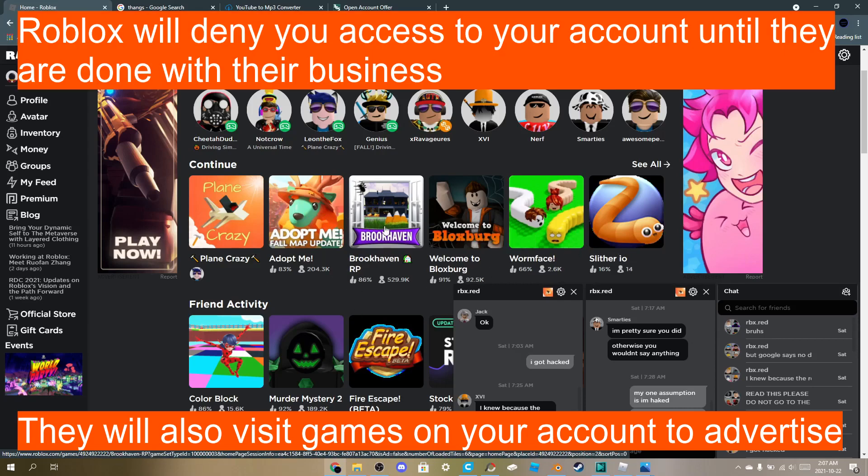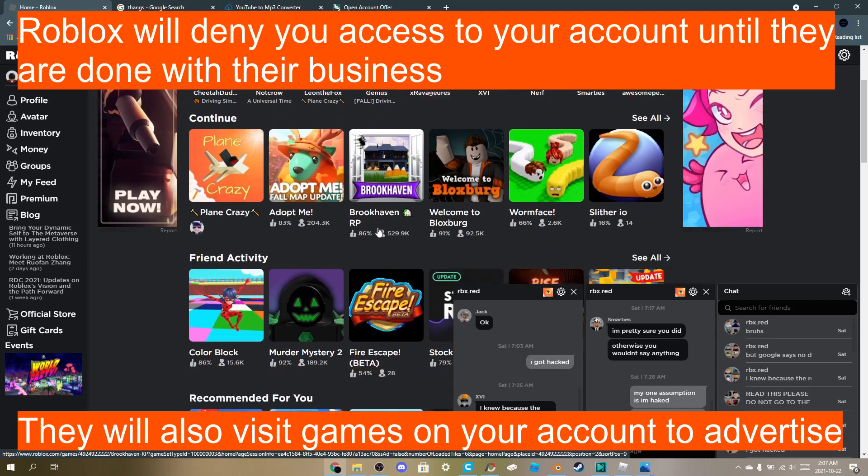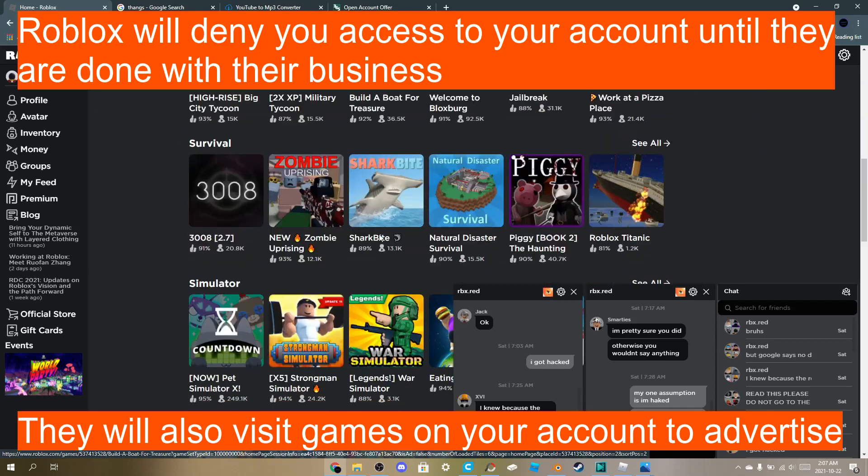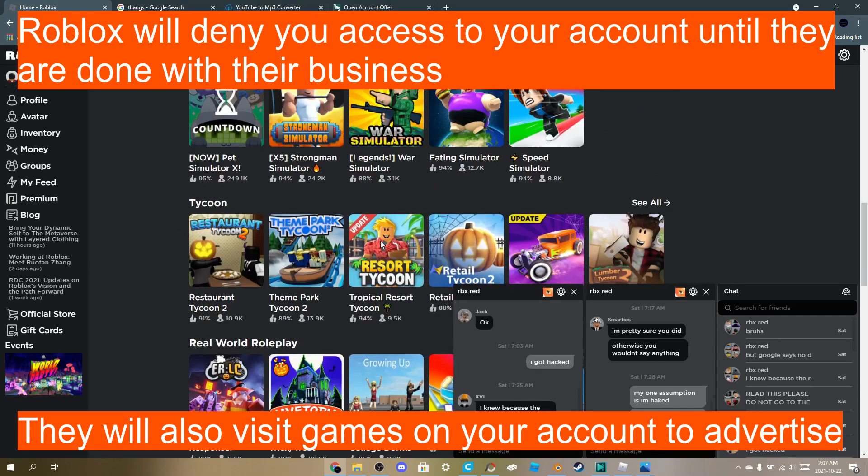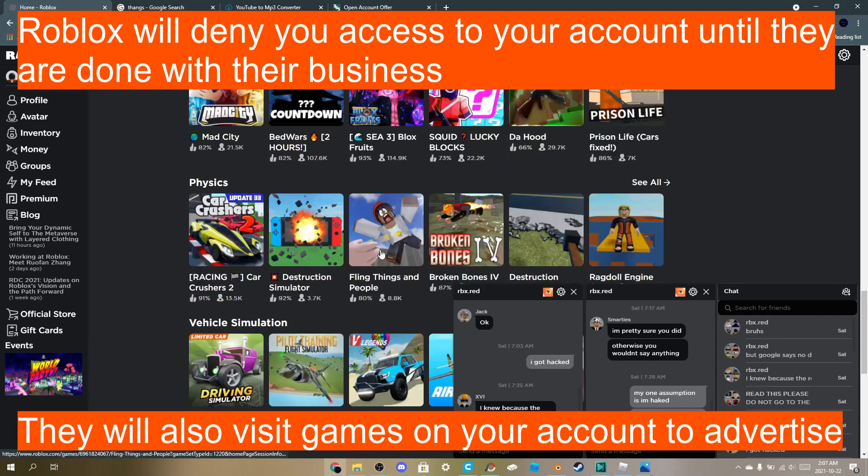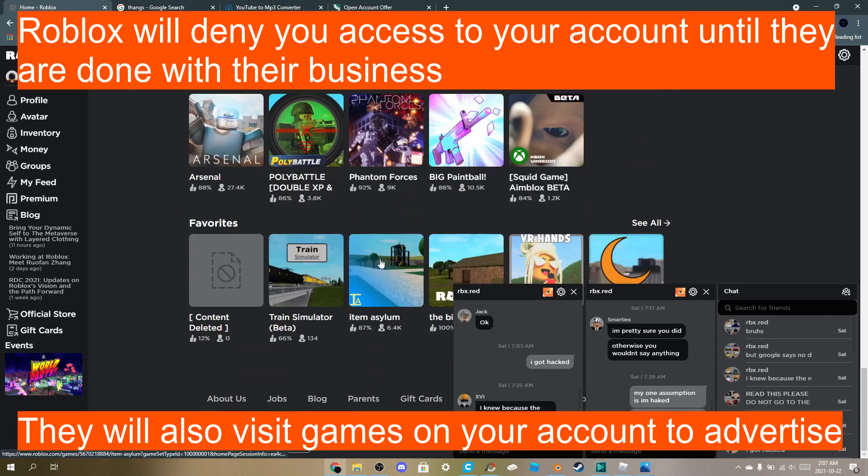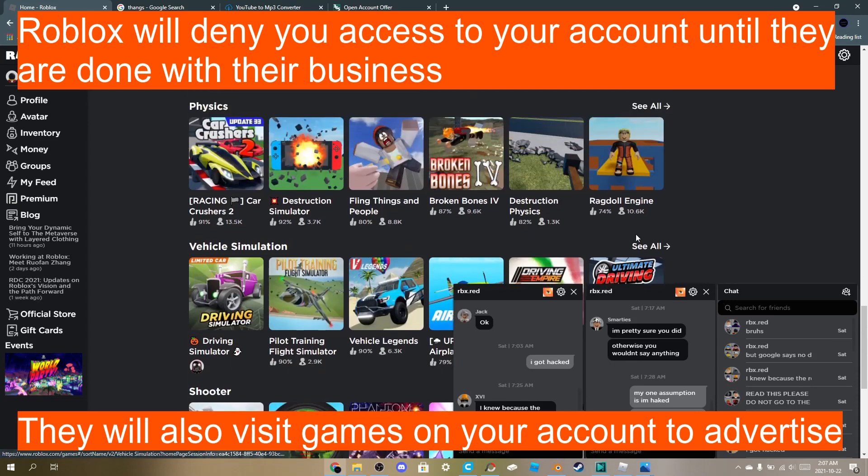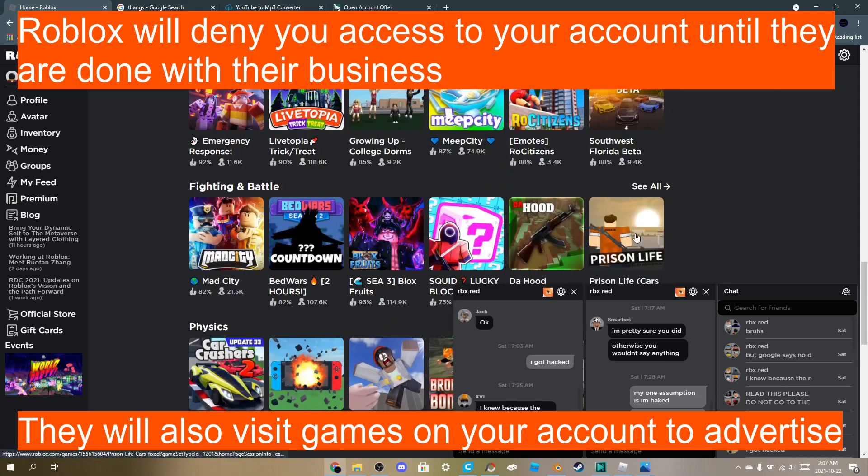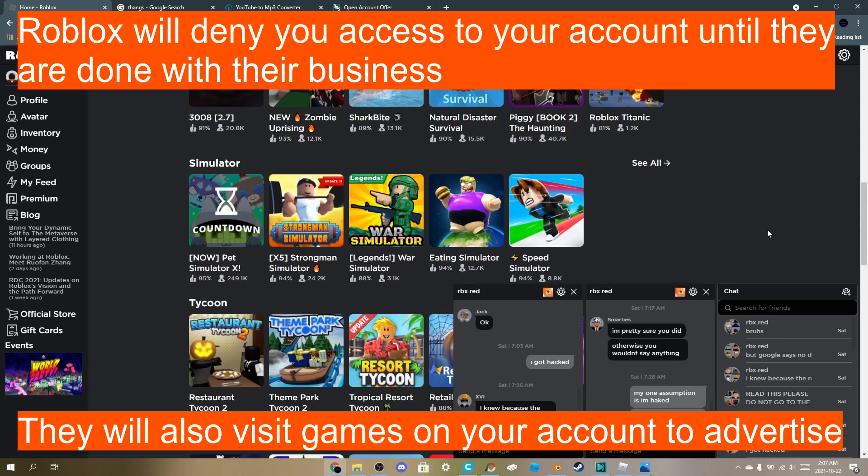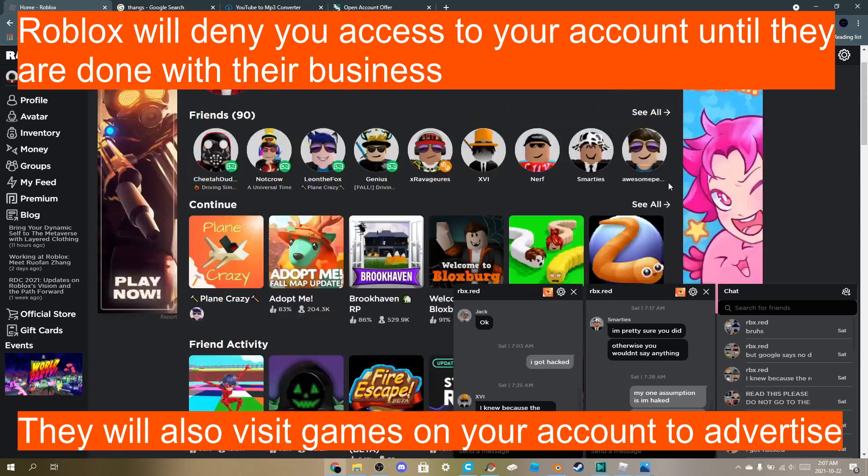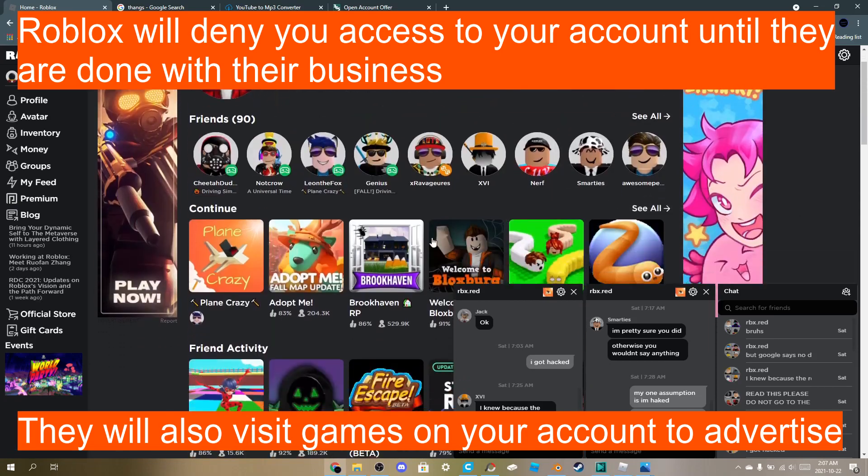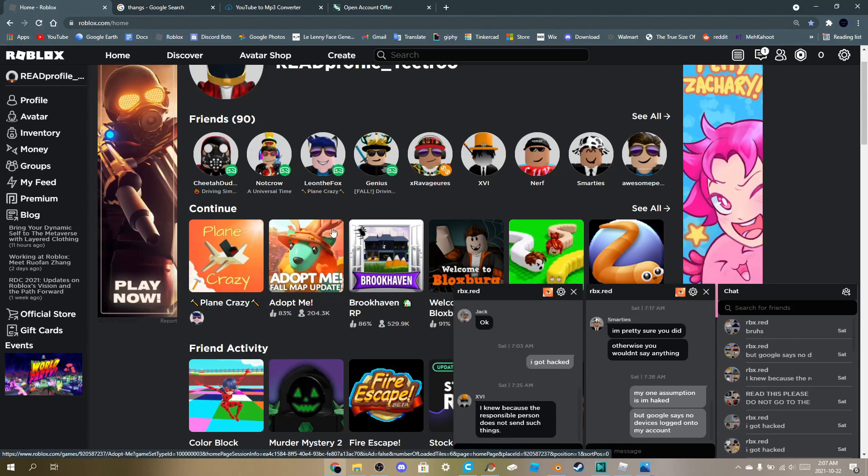The only thing I've been playing in the past future or so was Pilot Training Flight Simulator, Train Simulator, Moon City, and I think Prison Life or something like that. I don't really remember my list, but I do not play Adopt Me.